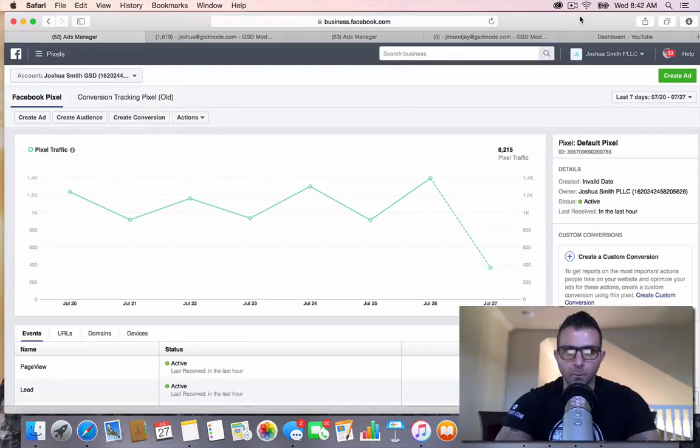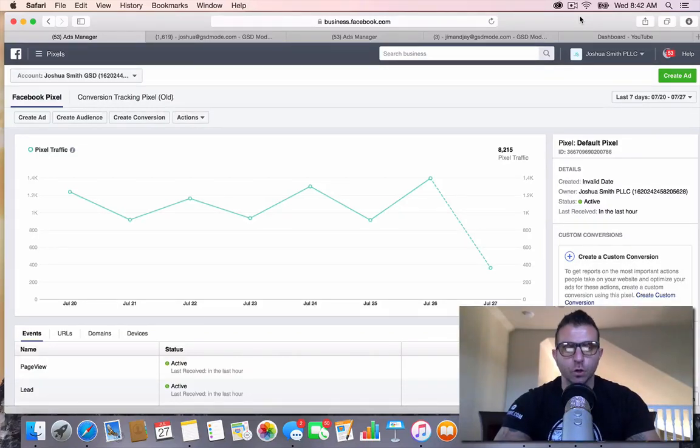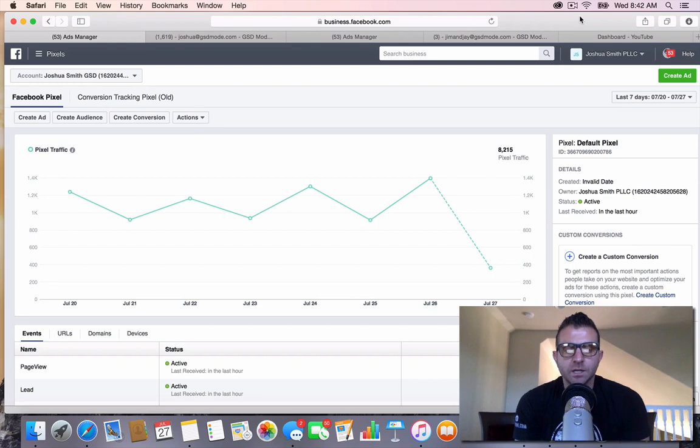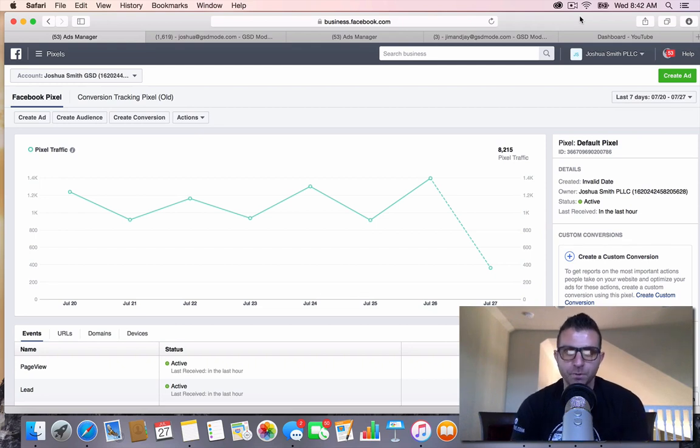Alright, what is up my peeps? Wanted to create a quick video to show you how to install a lead conversion Facebook pixel.